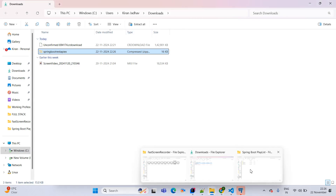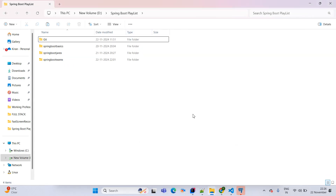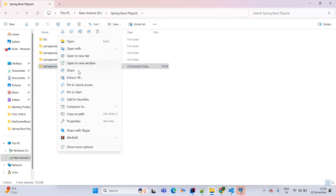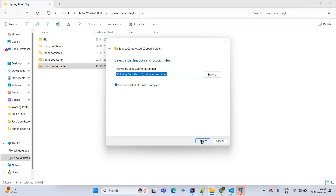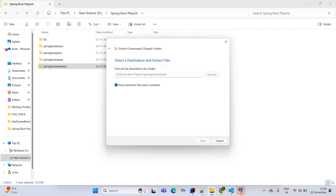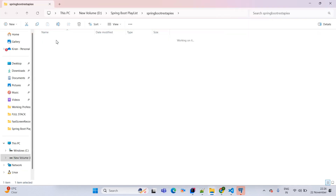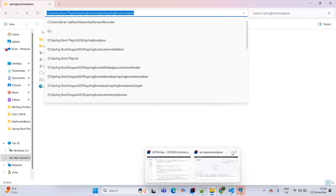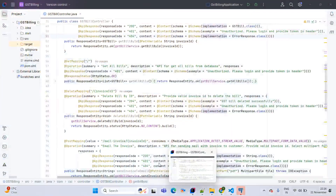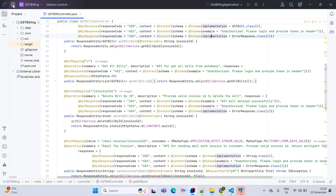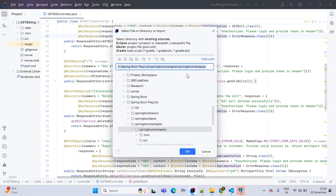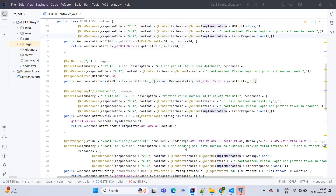Now copy the application and paste it in a particular folder. Simply right-click on that application and extract it. Once extraction is done, copy the path of our application and open IntelliJ IDEA. Go to File > New > Project from Existing Sources and give the path of our application, then click OK.